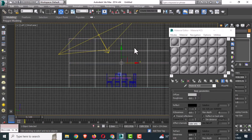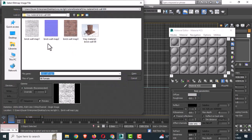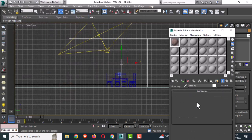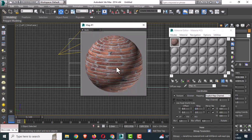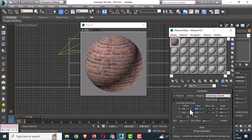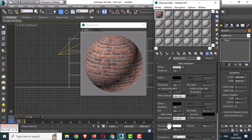Click on the Diffuse button and use Bitmap to select an image. All these resources you can download from the given link in the description. As you can see, the bitmap has appeared. Adjust the size, then go back to the material and minimize the proof material.